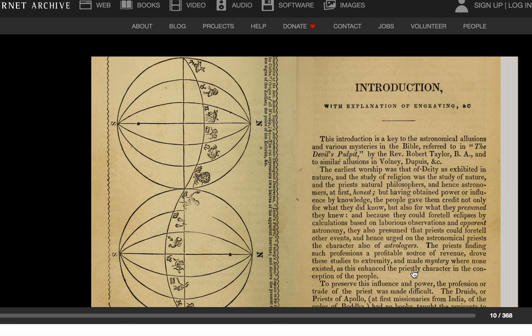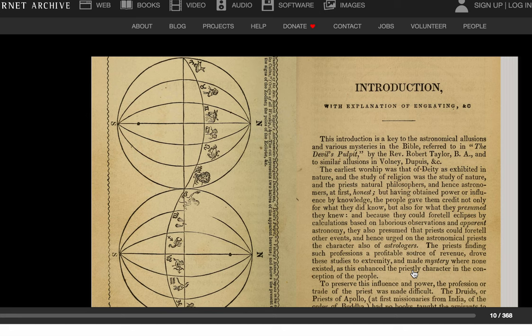Okay, so it's this introduction with an explanation of the engraving. This introduction is a key to the astronomical allusions and various mysteries in the Bible referred to in The Devil's Pulpit by Reverend Robert Taylor, Bachelor of Arts, and to similar allusions in Volney, Dupuis, and so on. I don't know about their style of writing — there's an ampersand with a small C and a period. If anybody knows what that means, please put it in the comment box below.